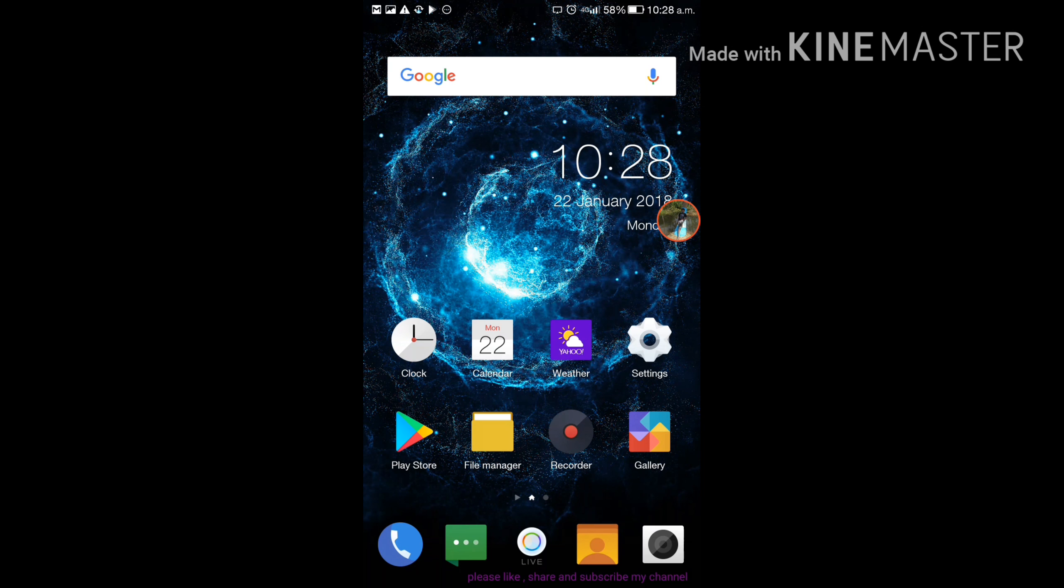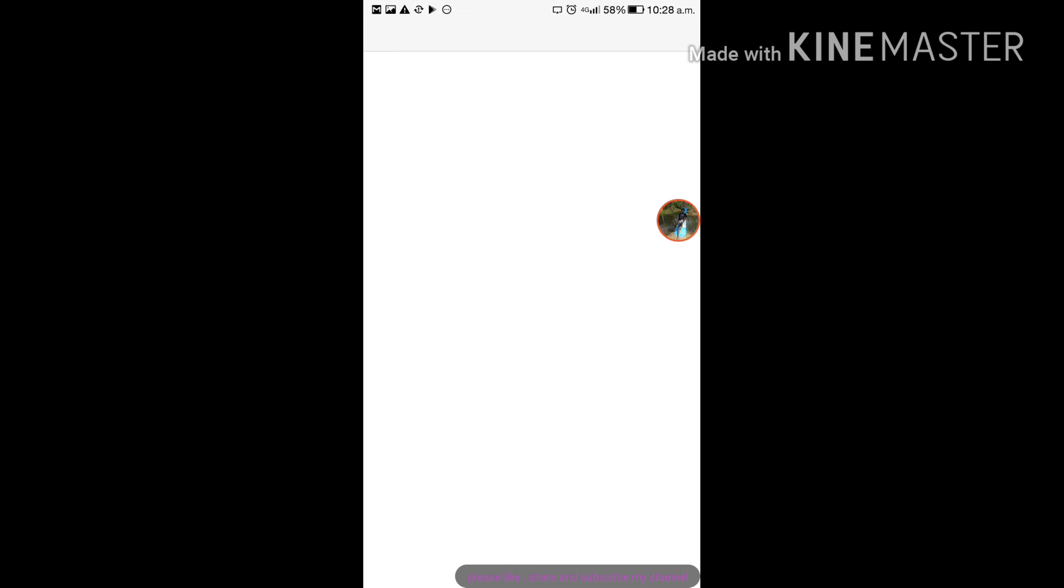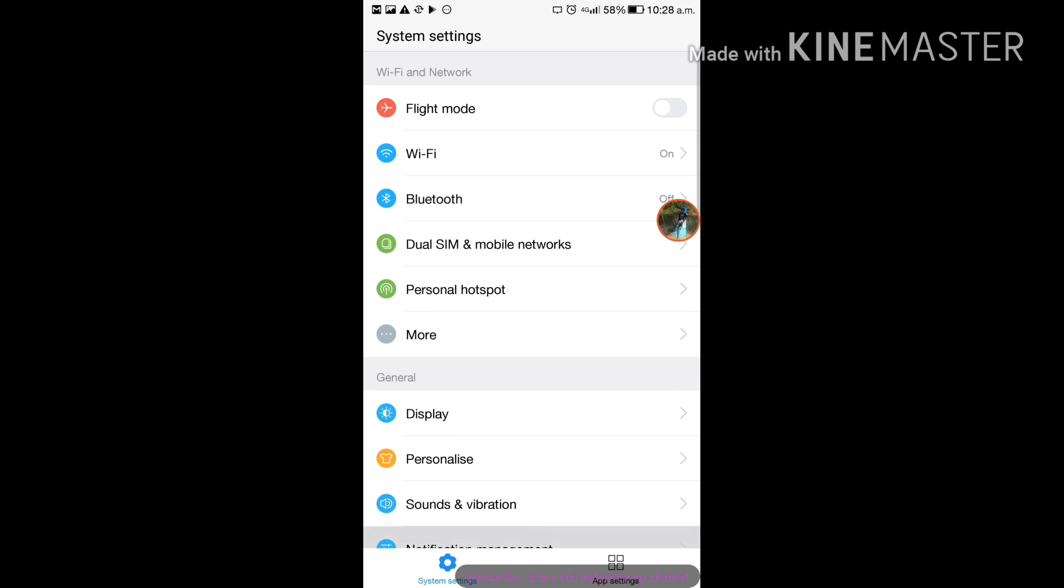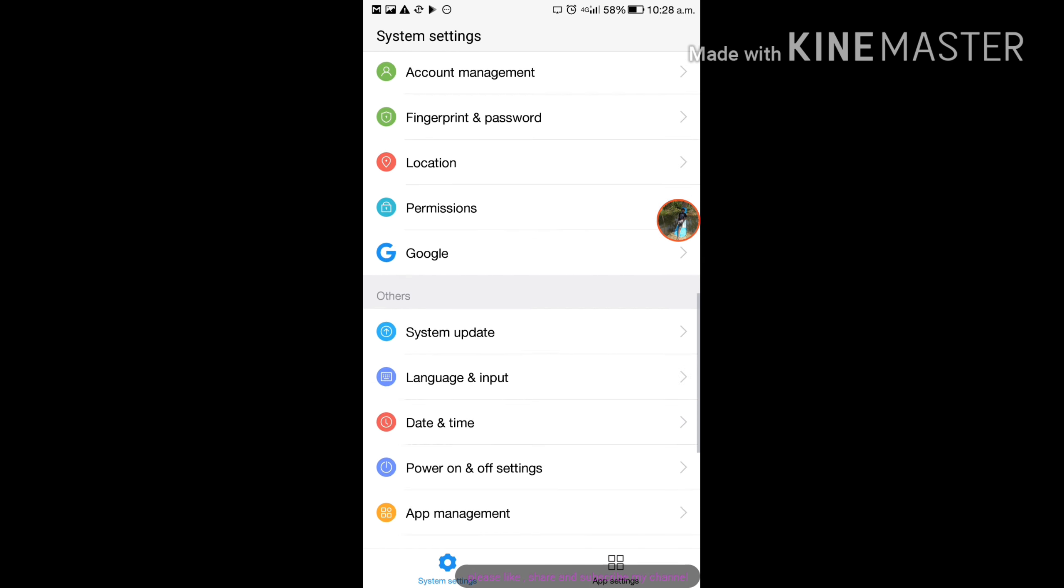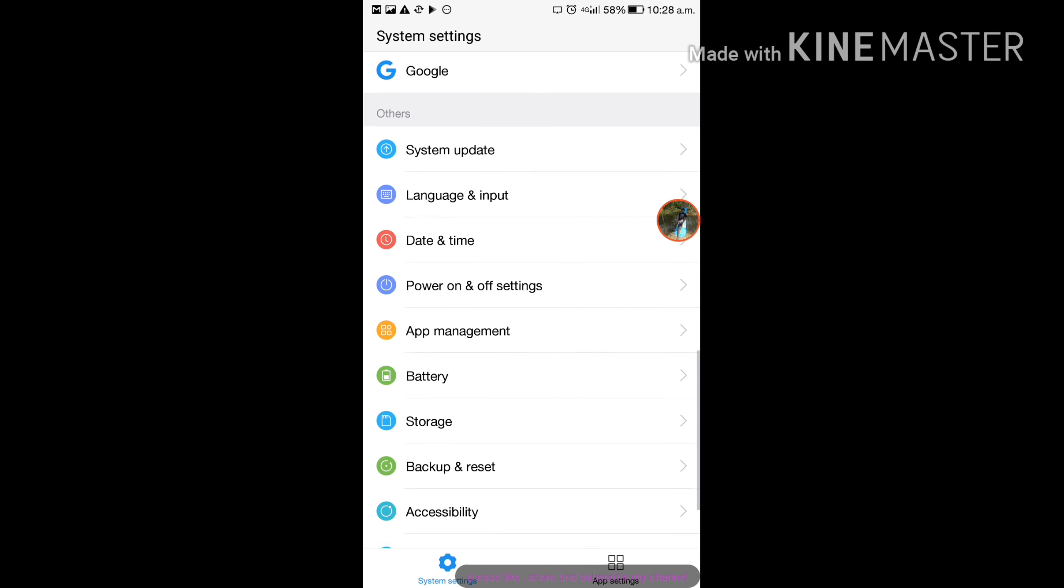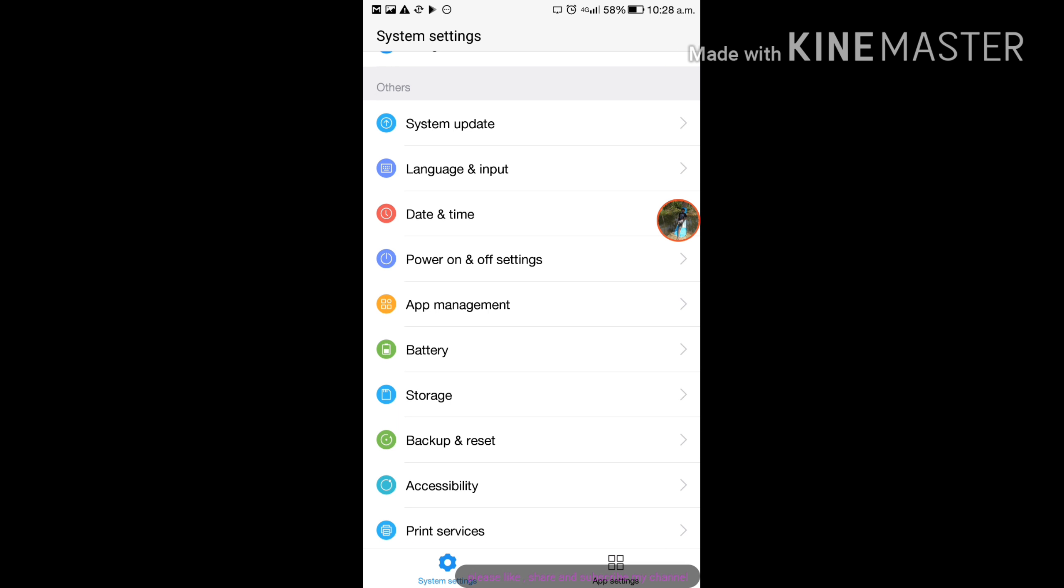Click settings, scroll down, under others you can see battery. Click battery.